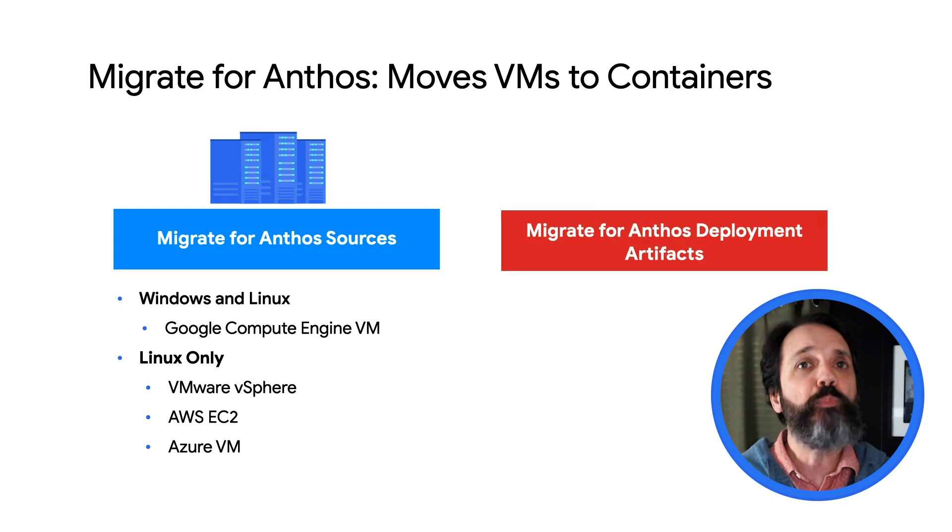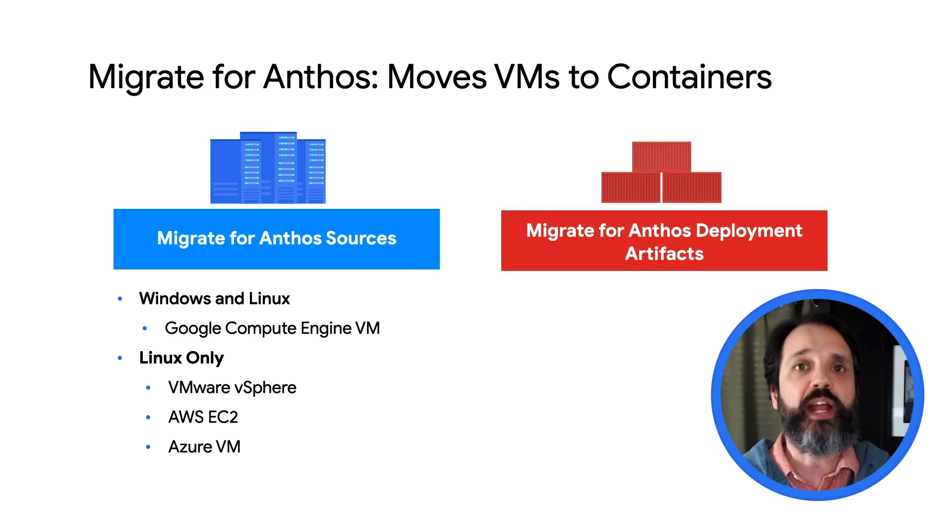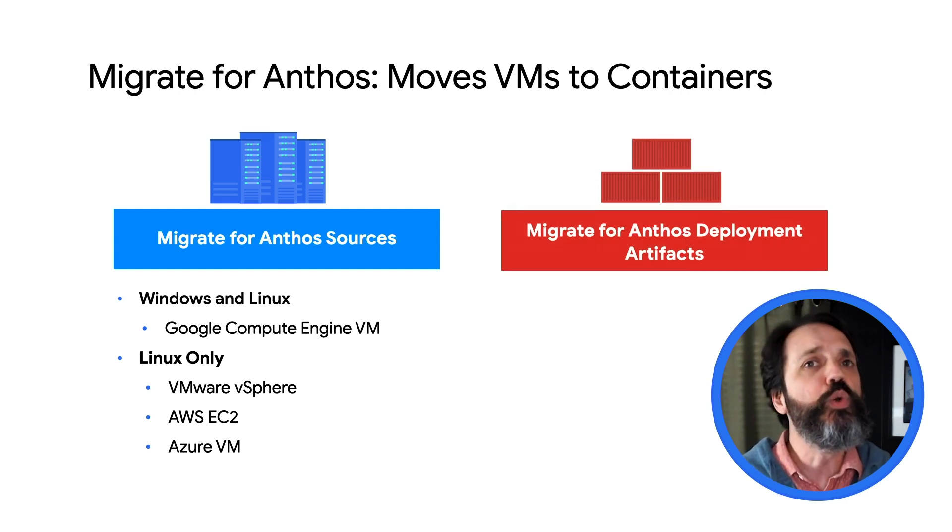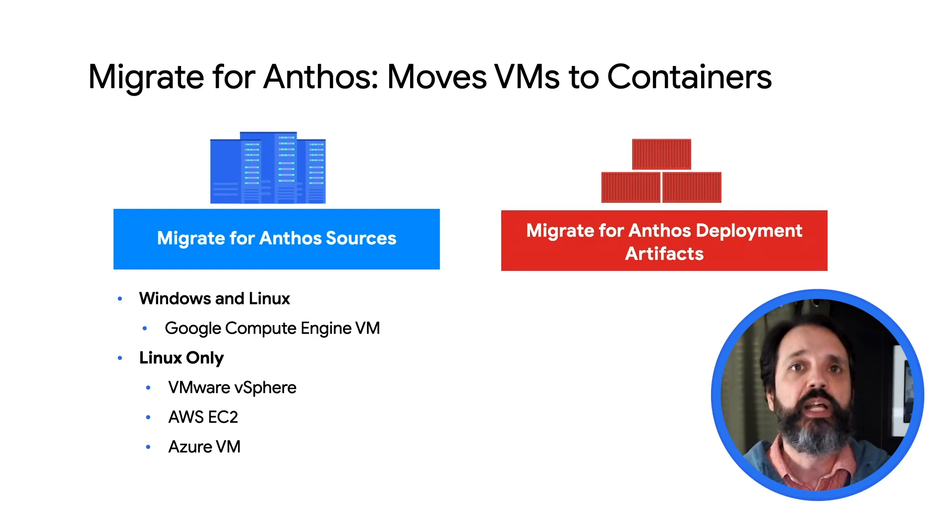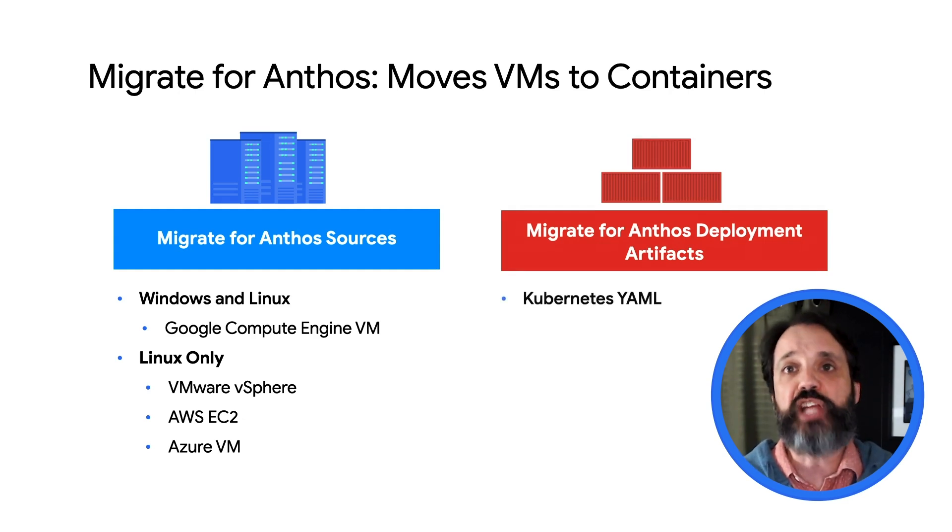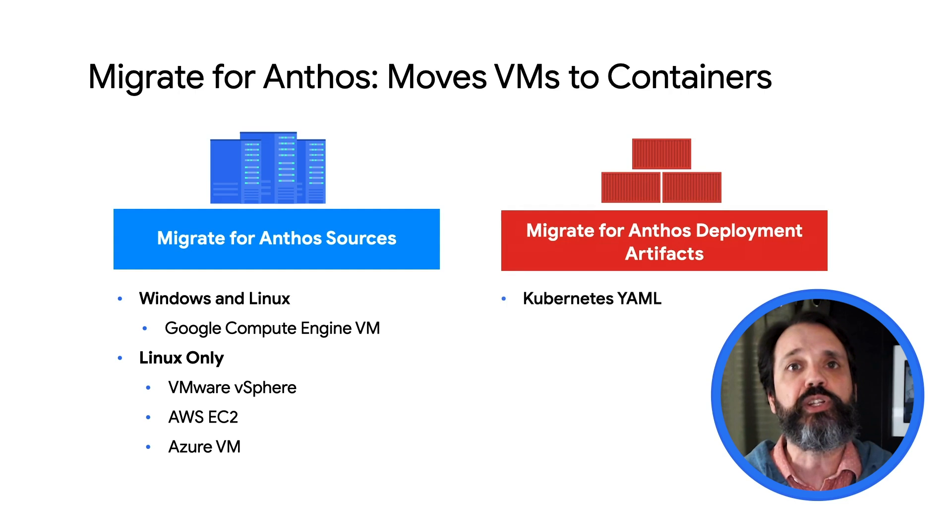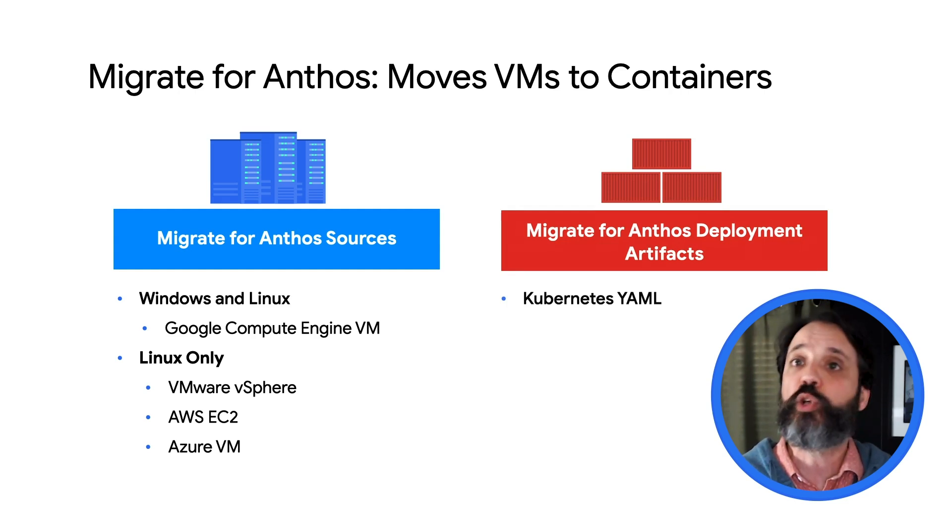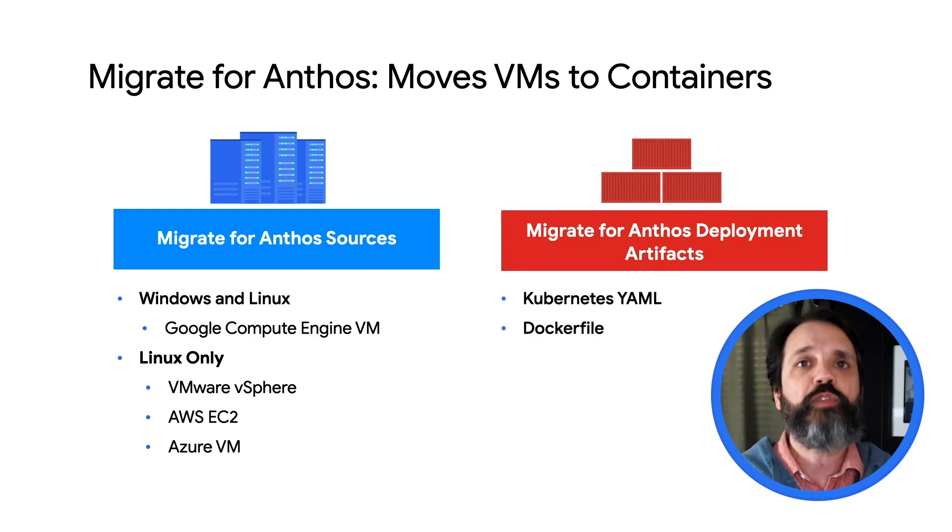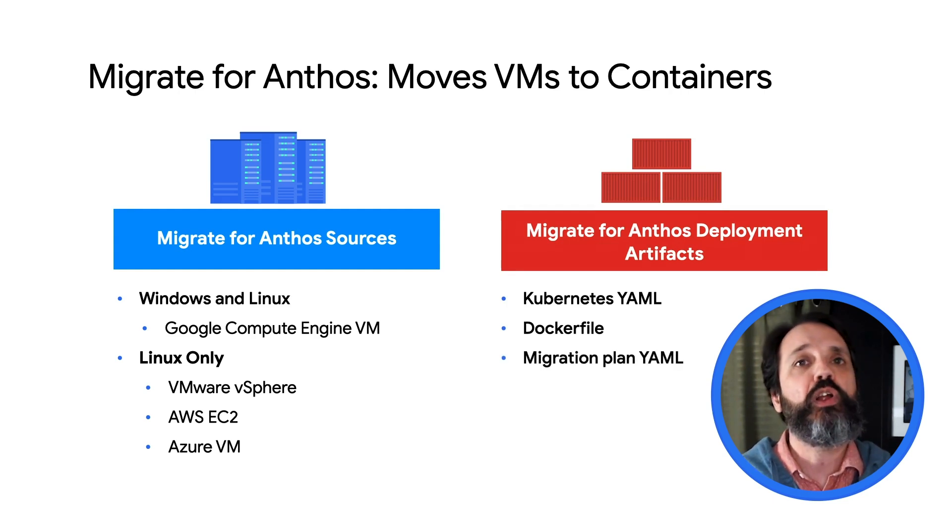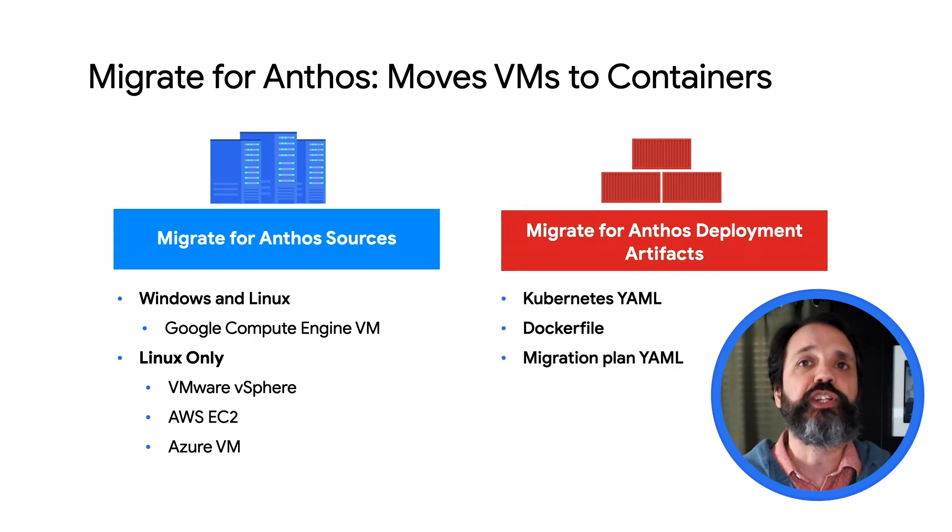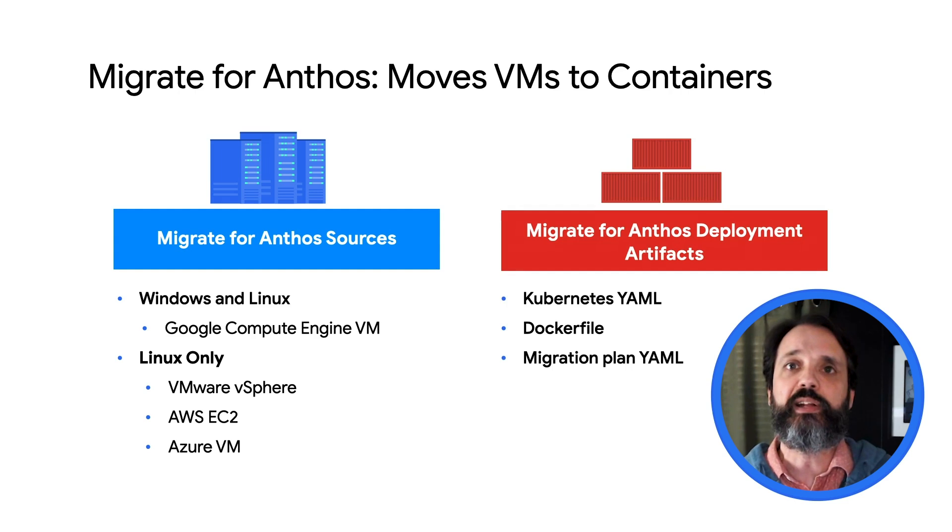The output from Migrate for Anthos is a comprehensive set of artifacts that you can use to deploy your newly containerized application. These artifacts include a Kubernetes YAML file that you can use to create Kubernetes deployments and services, a Docker file that can be used to create a new container image, and other YAML files that describe what was actually migrated.